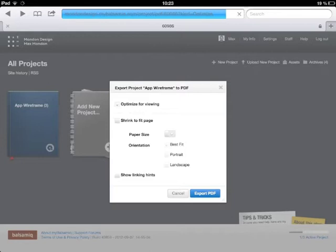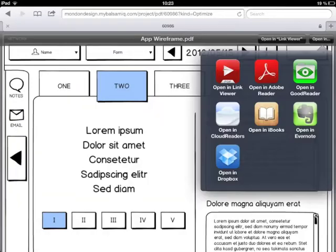Your mockup PDF is shown in Safari. Now tap Open In, Open in Link Viewer.